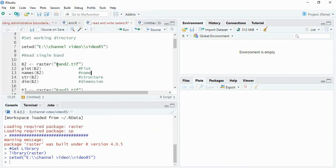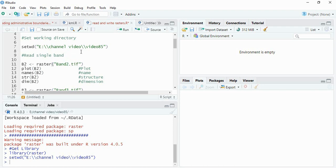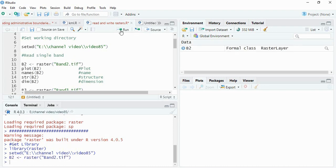Suppose we are reading the raster band 2. Just since I have set the working directory already, we have to write the name of the TIF file within the inverted comma. We will run it. So one raster layer has been created.